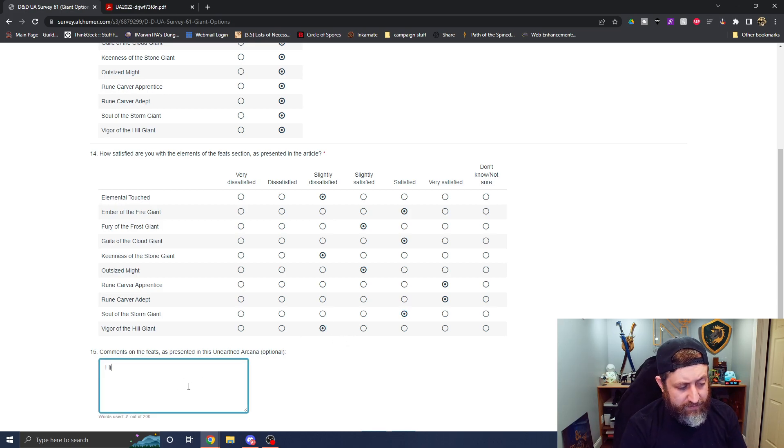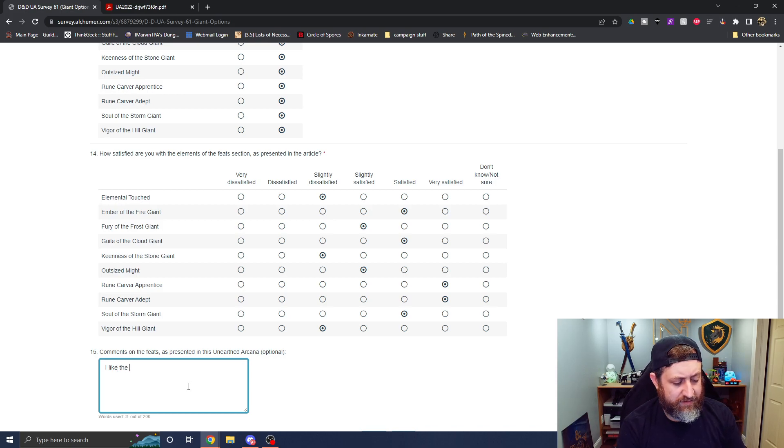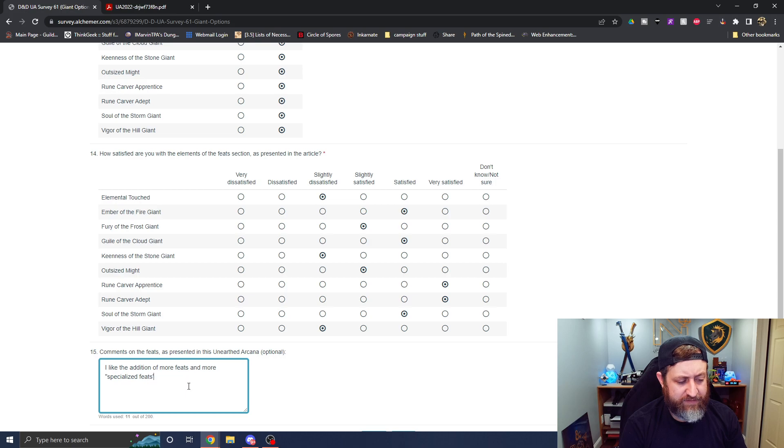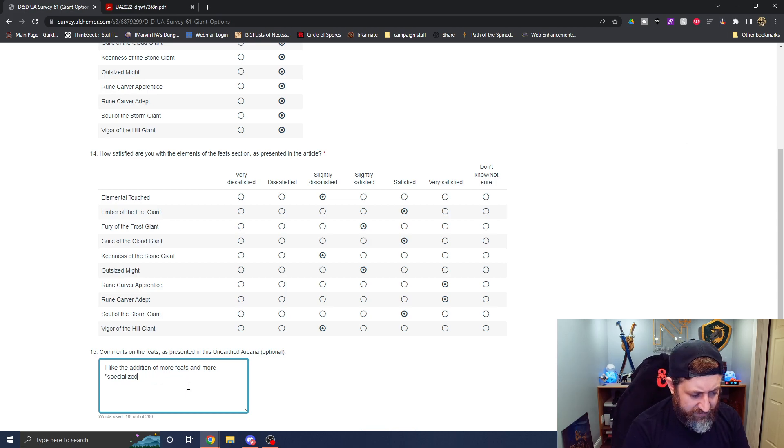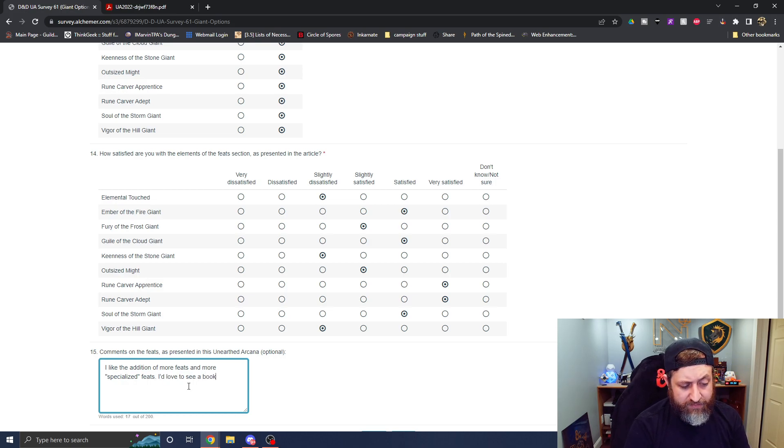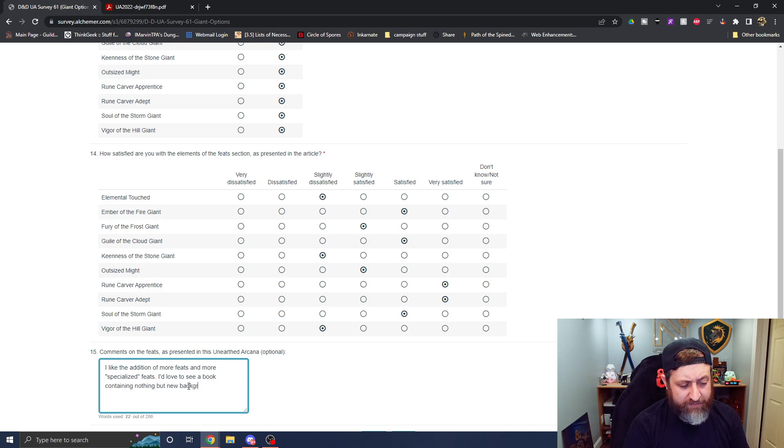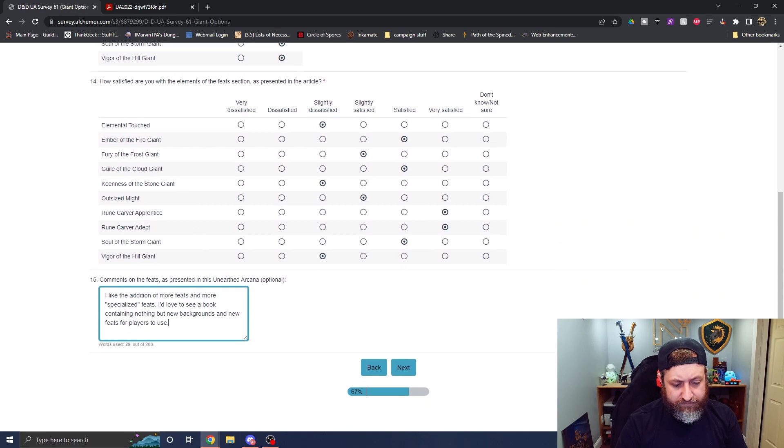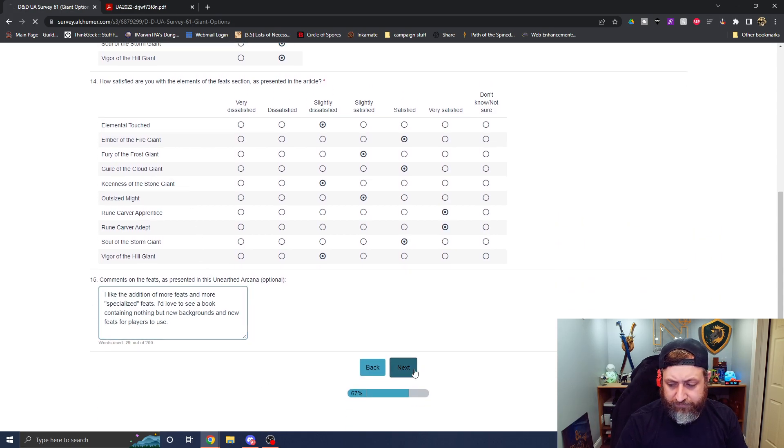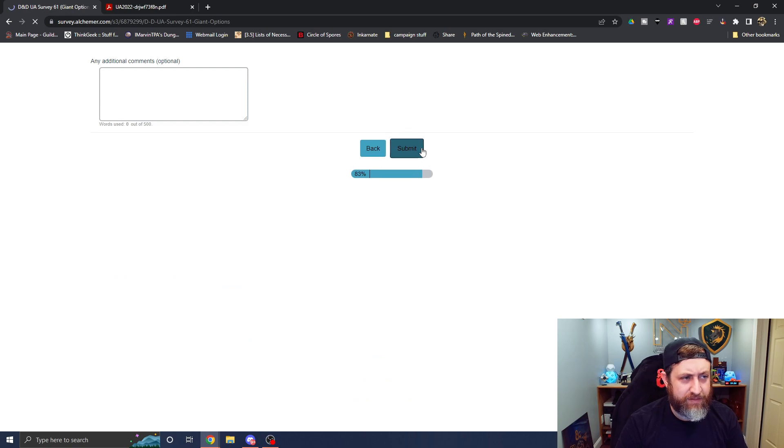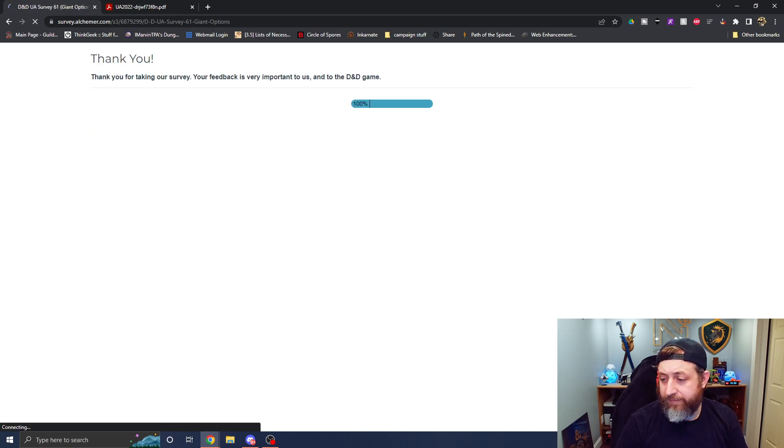I like the addition of more feats and more specialized feats. I'd love to see a book containing nothing but new backgrounds and new feats for players' use. Any additional comments? Nope. Submit.